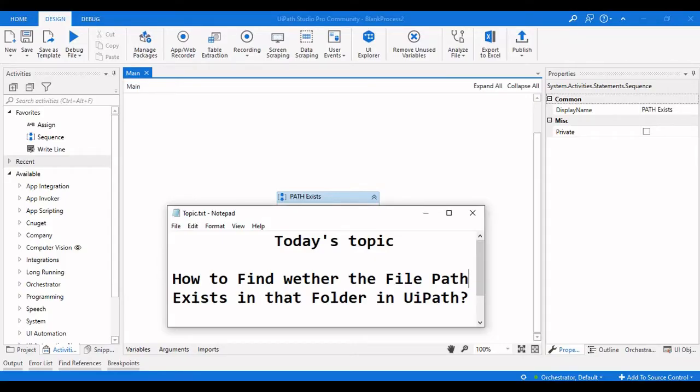Hello everyone, welcome to Archer Learnings. In this video we're going to see how we can find whether a given file path exists in a particular folder or not in UiPath Studio.